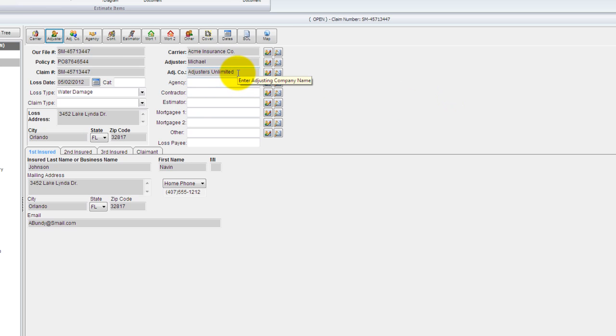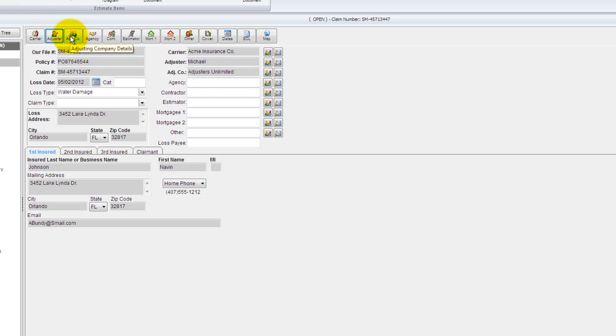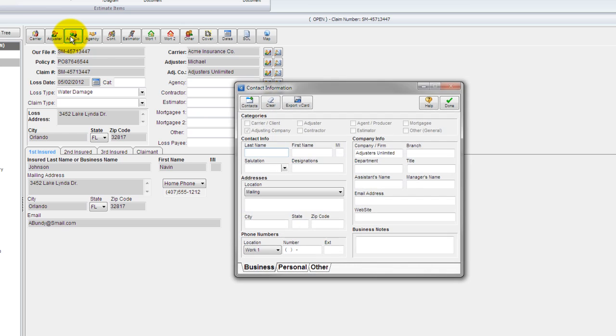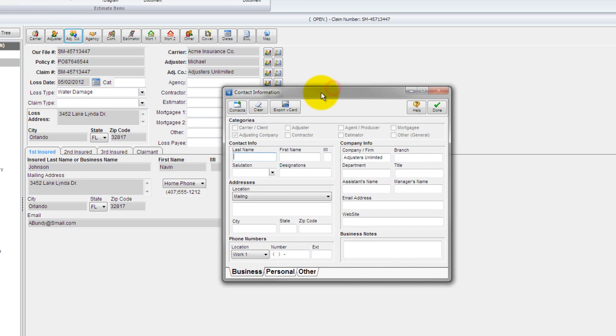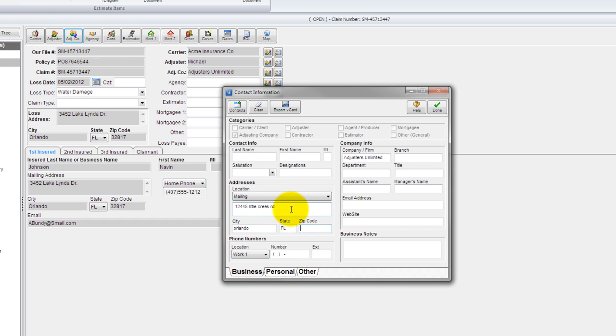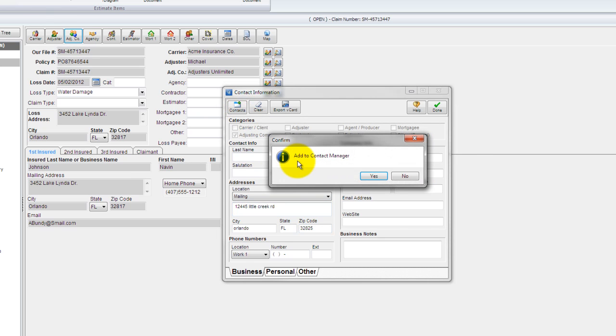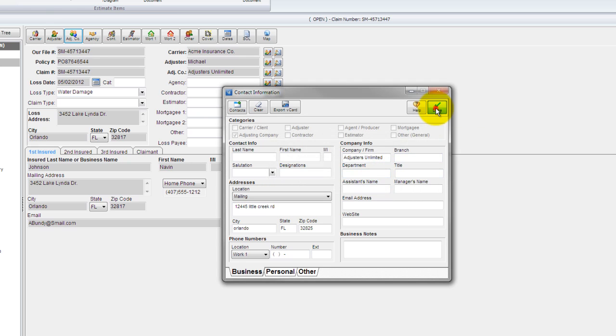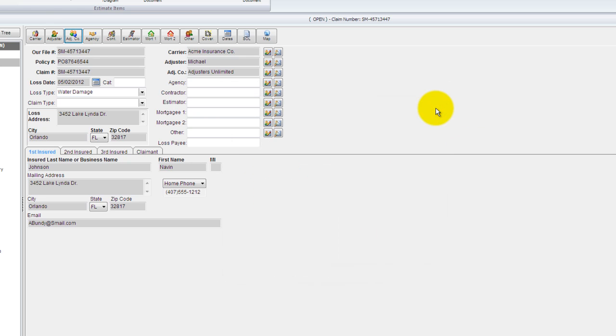The last one is the adjusting company. So let me click on the adjusting company information button here. Here is the adjusting firm name. I don't have an address in there, so I'm going to put an address in there now. And now that I have that address in, that address stays with this contact record. So I'll go ahead and click contacts. Once again, add to contact manager. Go ahead and say yes.